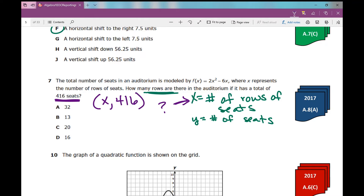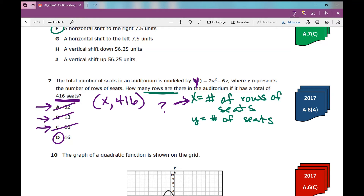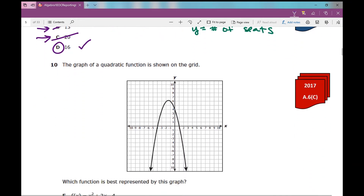Your test-taking strategy: if you're ever given a y equals or f(x) equals in your problem, plug it into y equals on your calculator, then look at your table of values. What is x when y is 416? It's 16. You can also go through your answer choices and plug in those values for x to see which gives you 416 for y. When I plug in 16 for x, I get 416 for y.